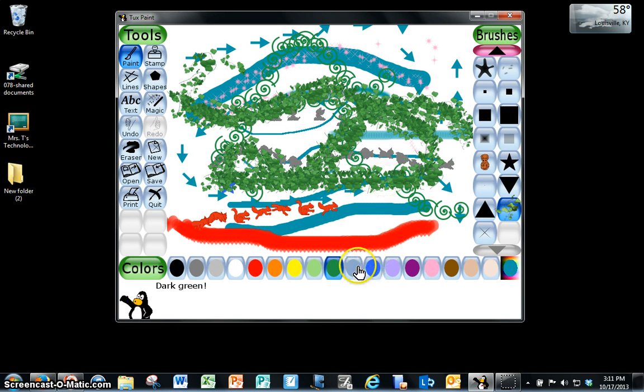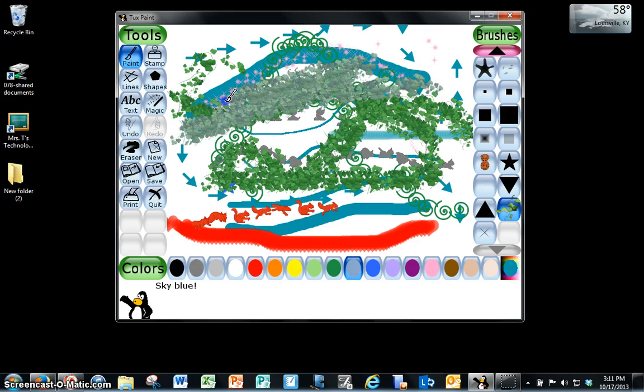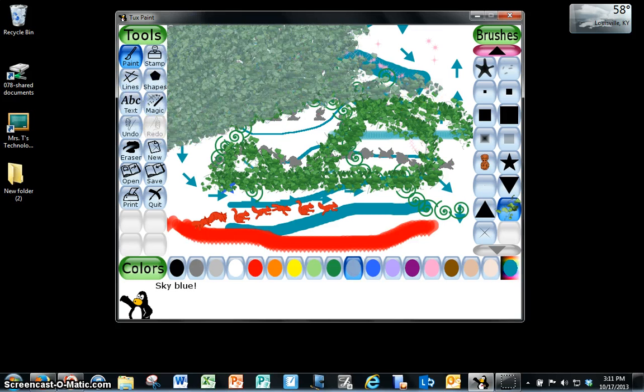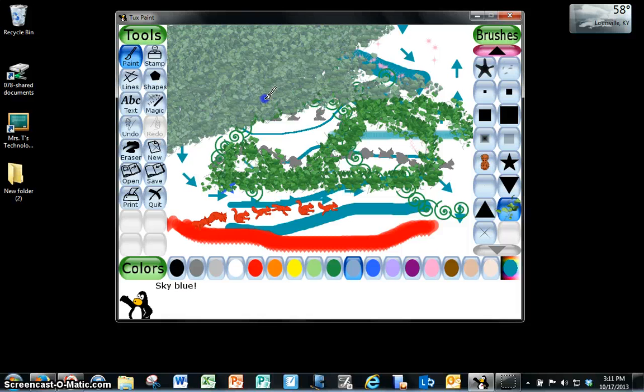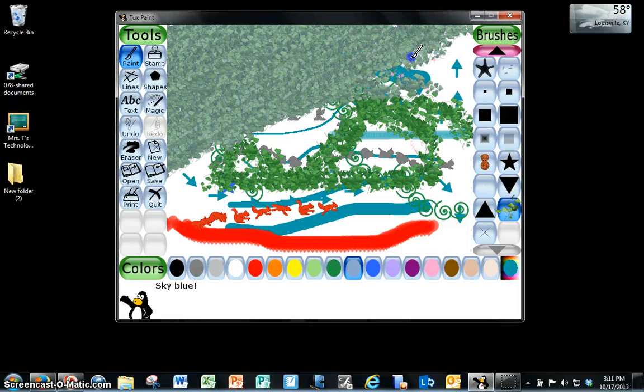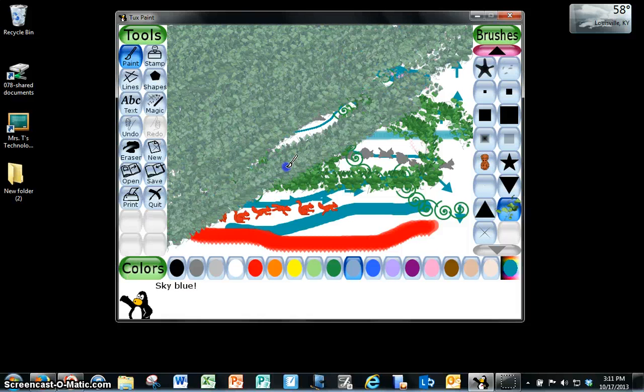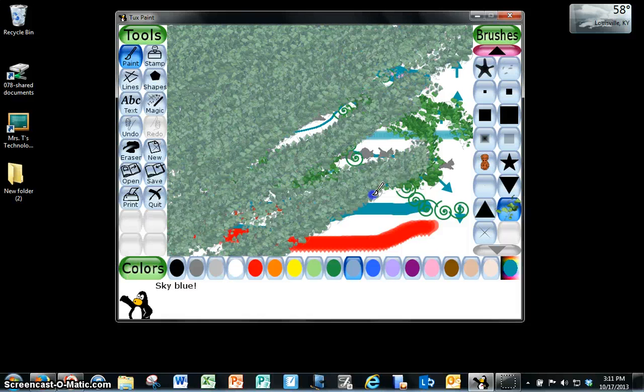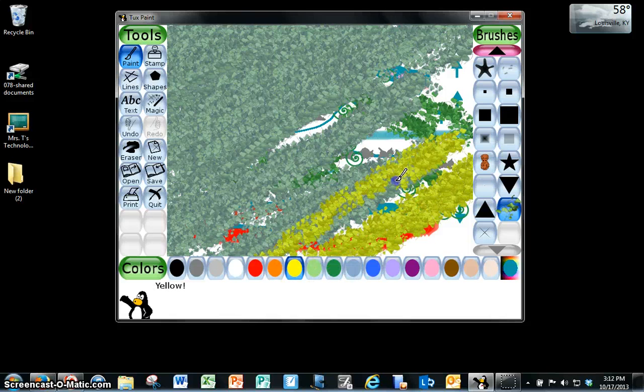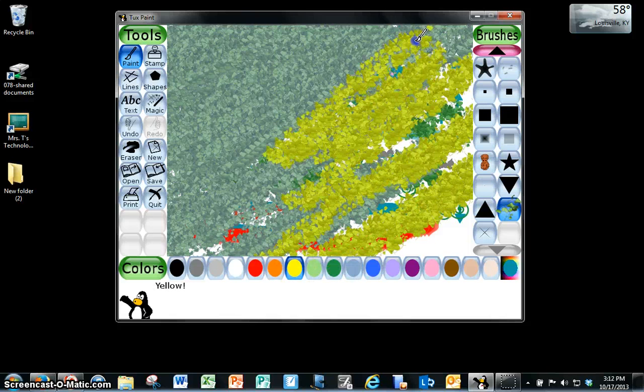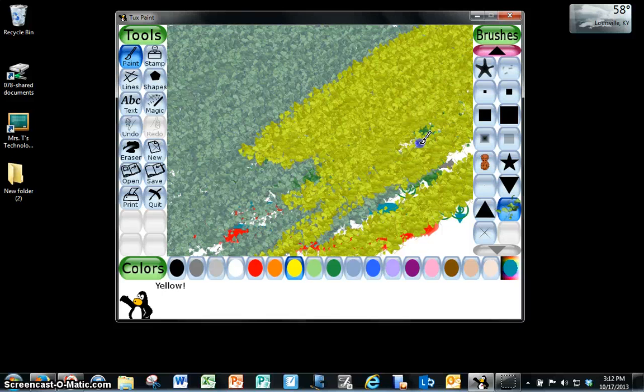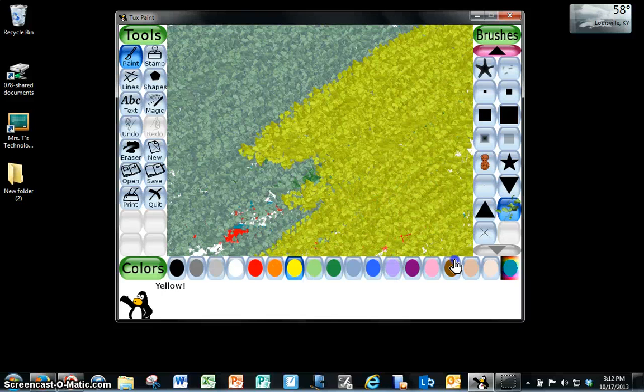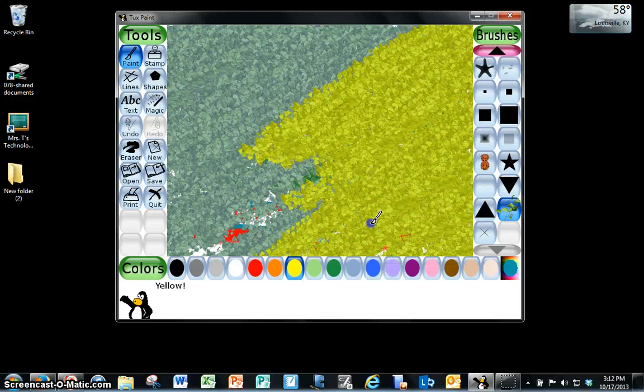Now you can use these effects in a lot of different ways. You could use this ivy brush and you could color in an entire background just by using that. You could change the color of the ivy and you could overlap. Notice that you don't have to erase because you can just color over something.